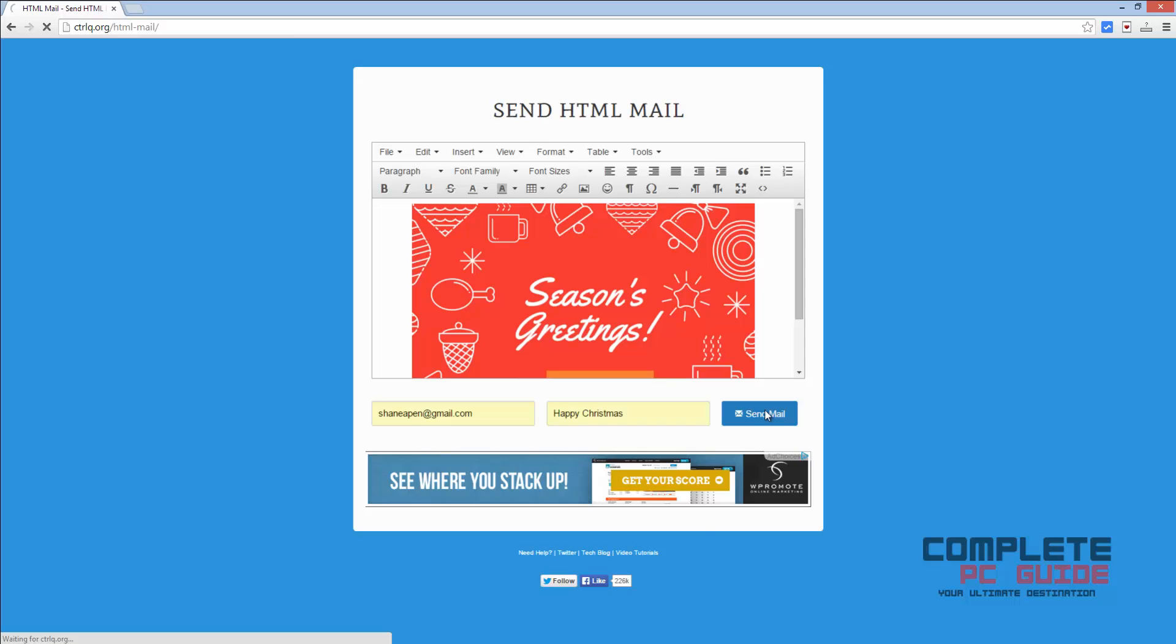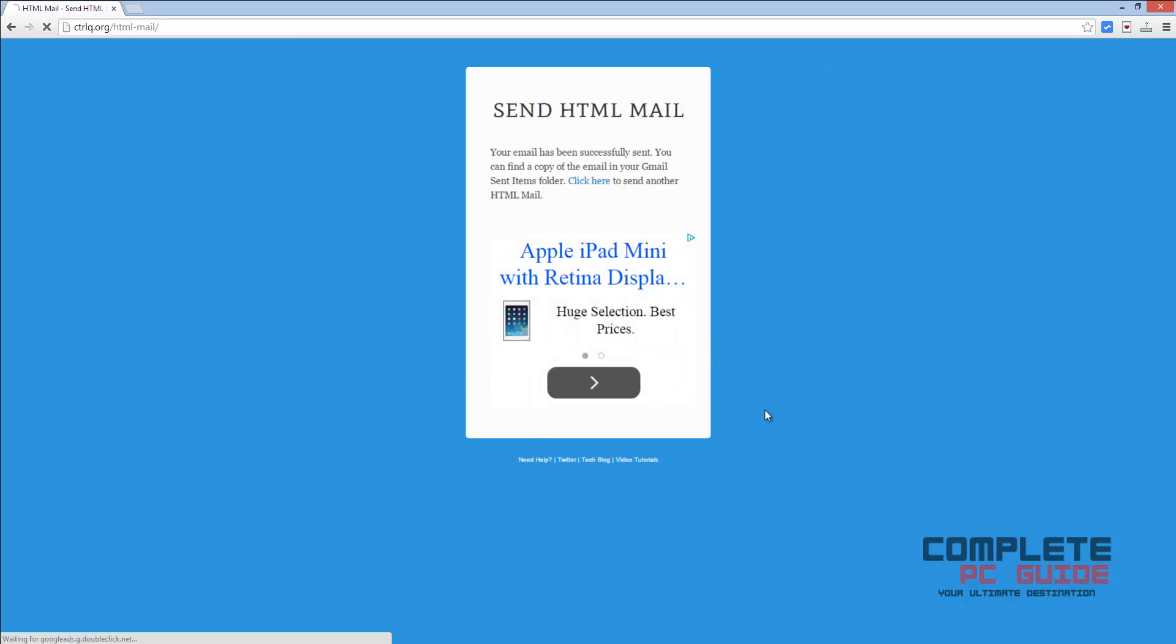Upon successful completion, you will get this message that your email has been successfully sent. Now let's take a look at it.